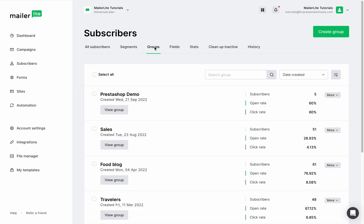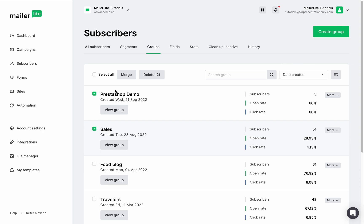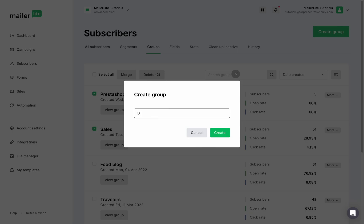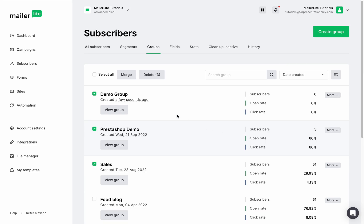Here are all the groups that I already have in my account. By selecting one or more groups you will be able to delete or merge the groups. To create a new group, click on create group, give it a name, and click create. And here's your new group.